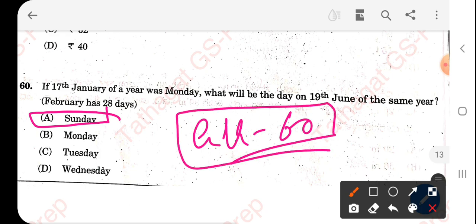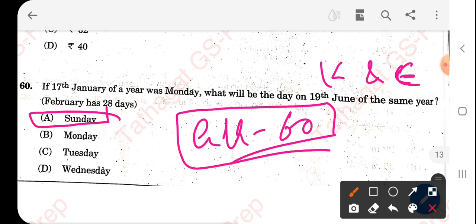That's it — we have covered all 60 GK questions. The subsequent video covering Kannada and English sections will follow. Thank you very much for watching GSprep.